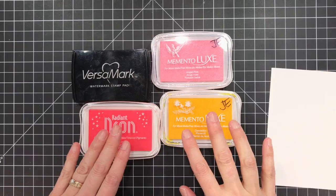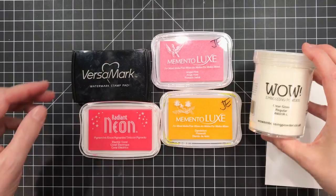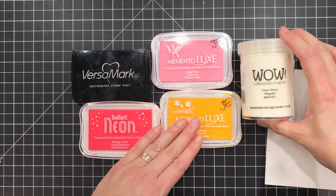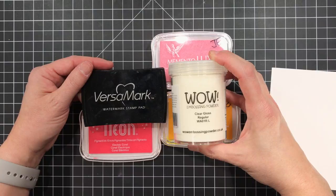Now not only can you heat emboss with a Versamark ink pad but you can also use pigment inks. Pigment inks are a thicker type of ink pad that work well with clear embossing powders. You can actually pour those over your image that has been stamped with a colored pigment ink and the color will show through the clear embossing powder.